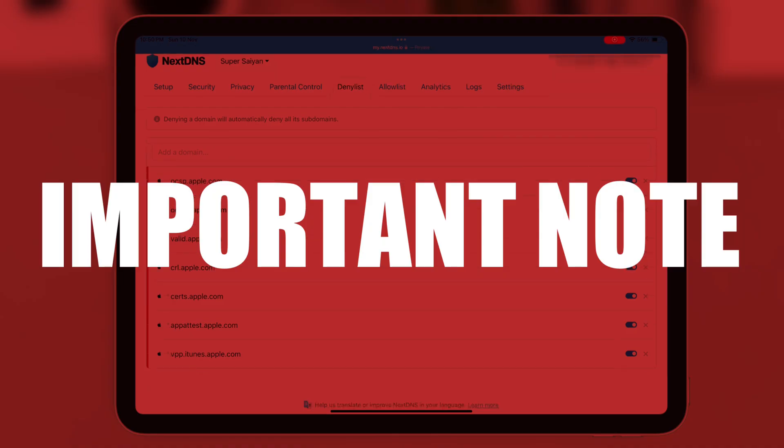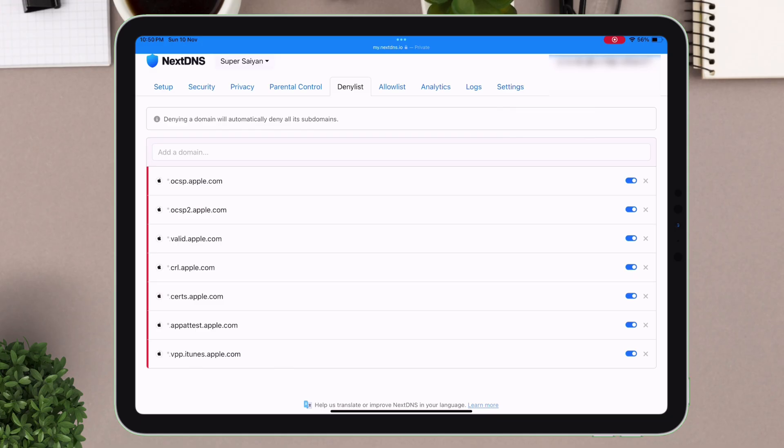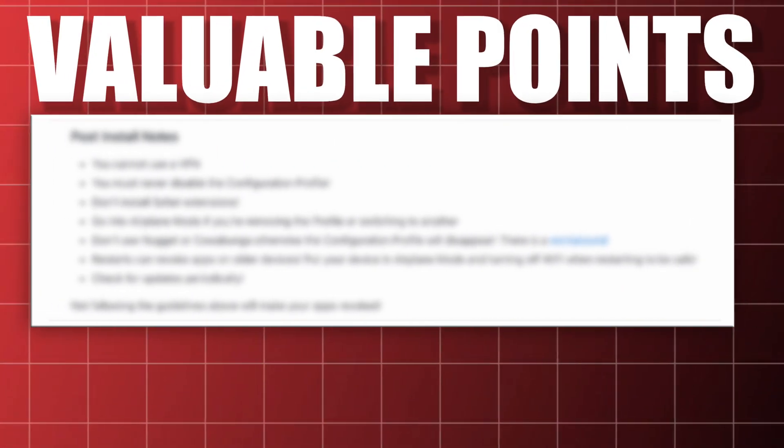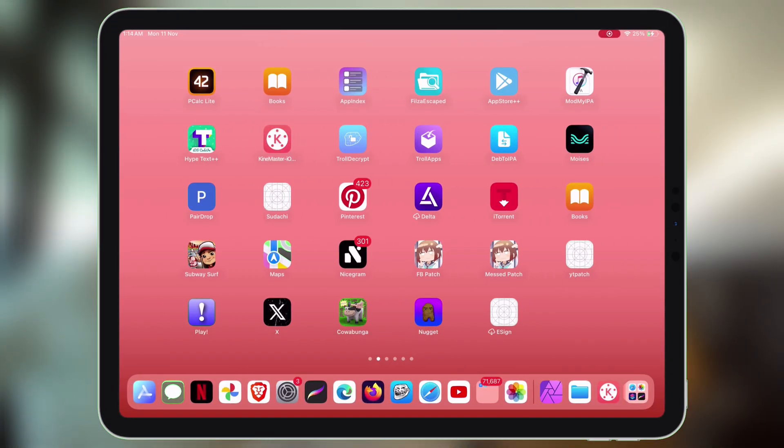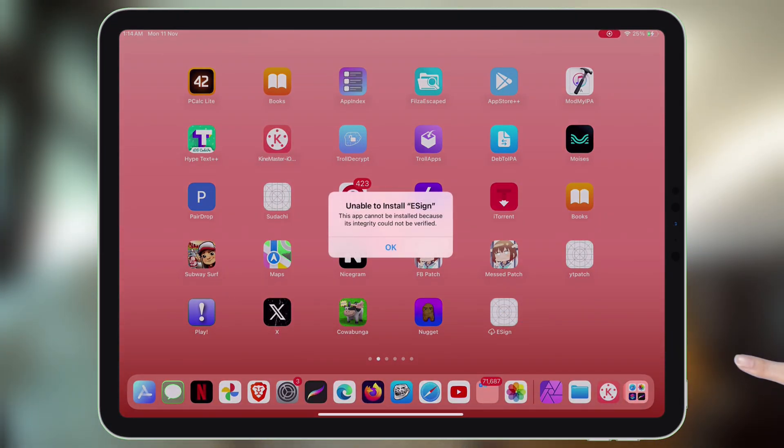One important note. By the end of the video, I will share some valuable points. If not followed, you will get blacklisted, or even get revoked for sure.